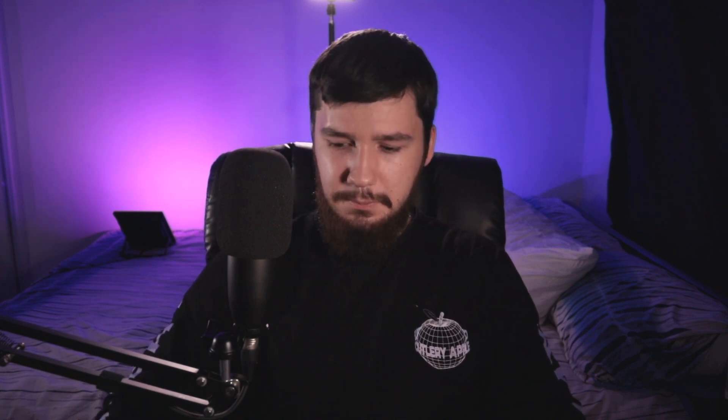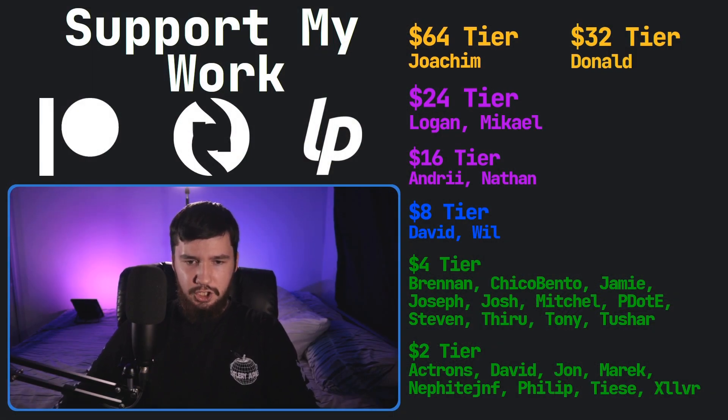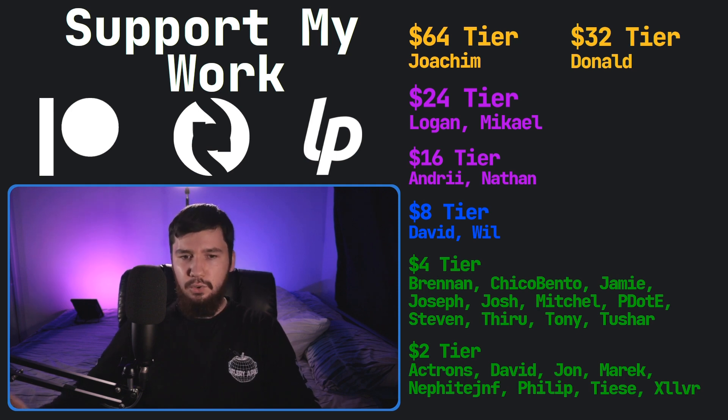I would like to thank my supporters. So a special thank you to Yoakim, Donald, Michael, Logan, Andre, Nathan, David Will, Brandon, Chico Bento, Jamie Joseph, Mitchell Peter, Stephen Theroux, Tony Tushar, and all of my Tutorials supporters.